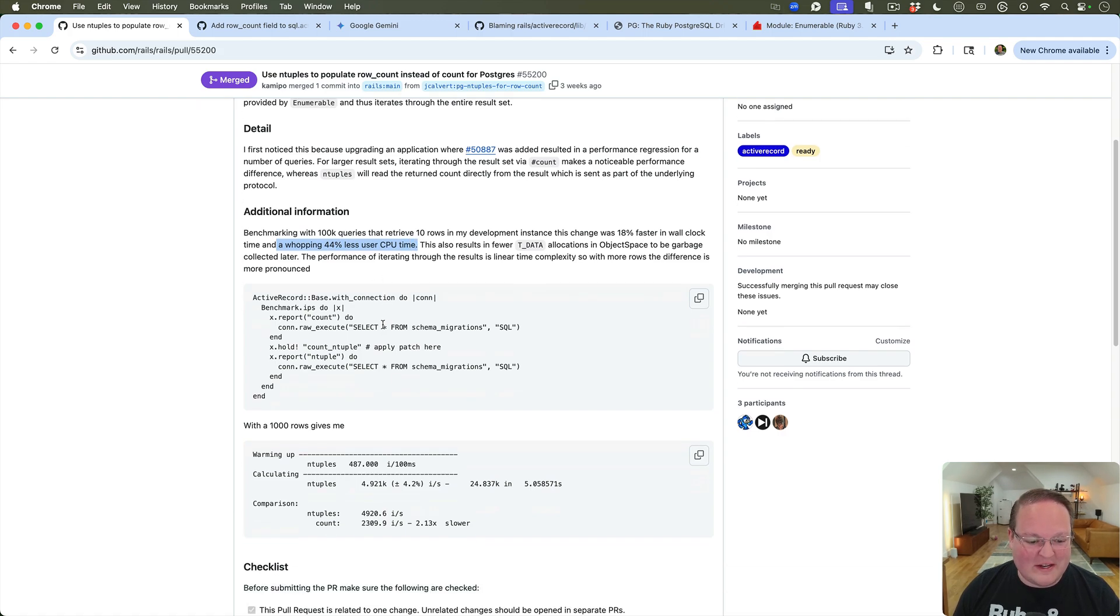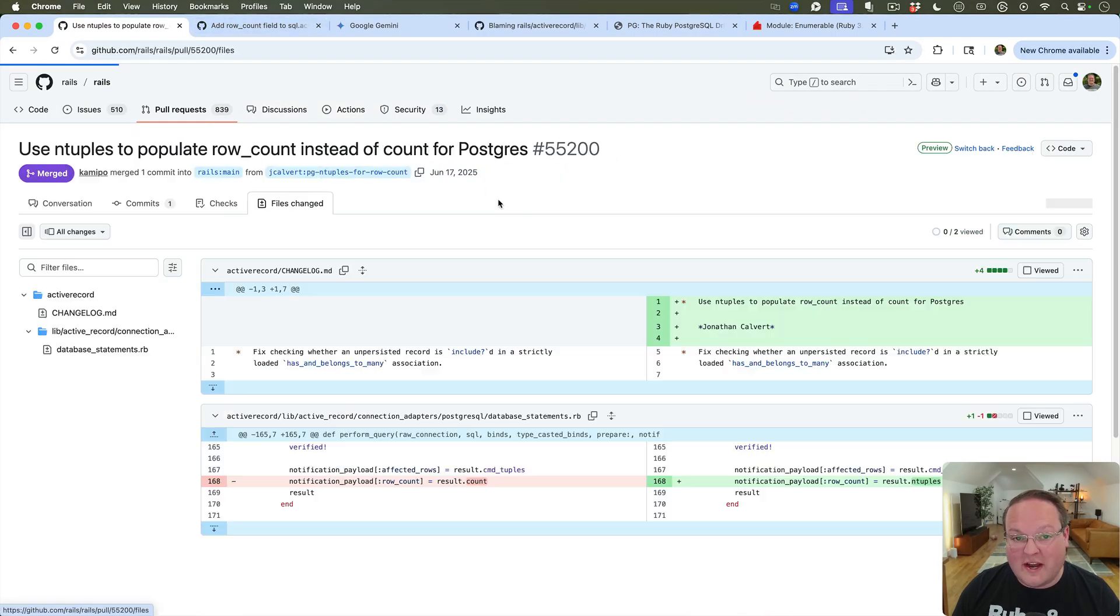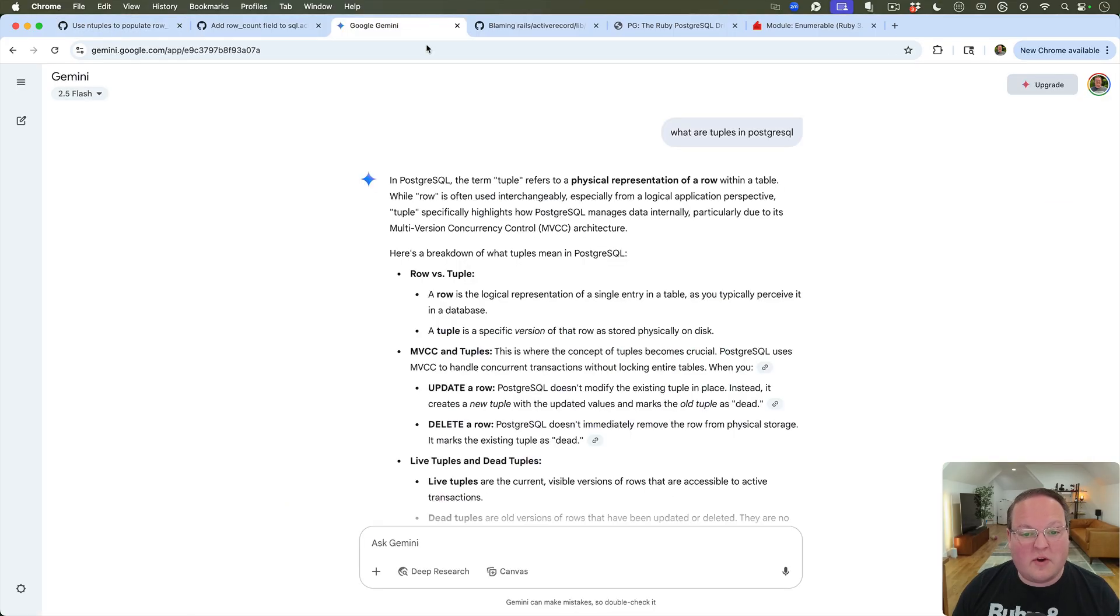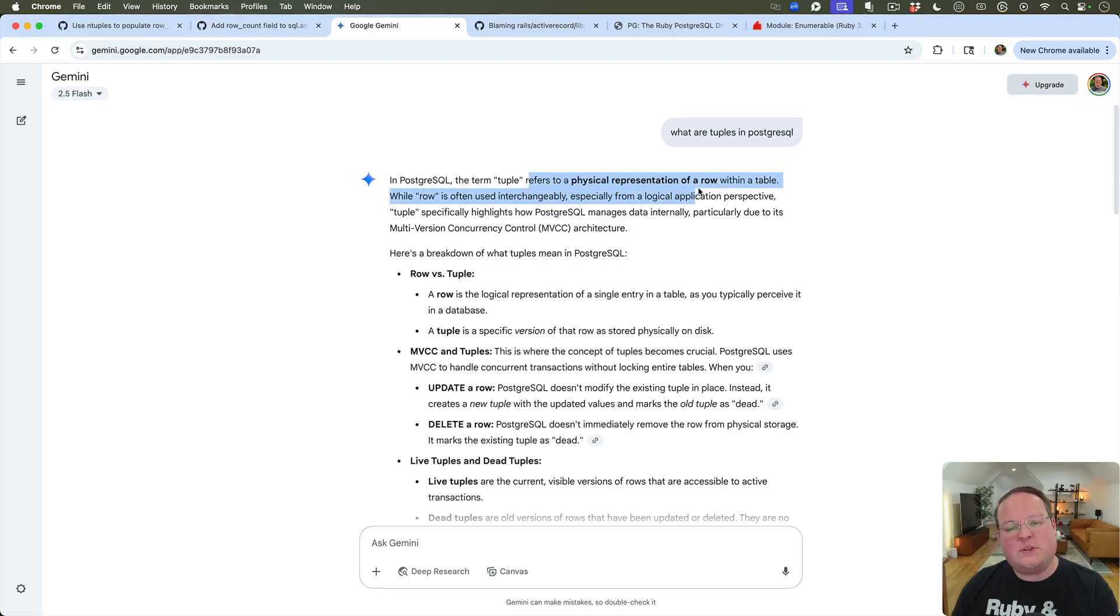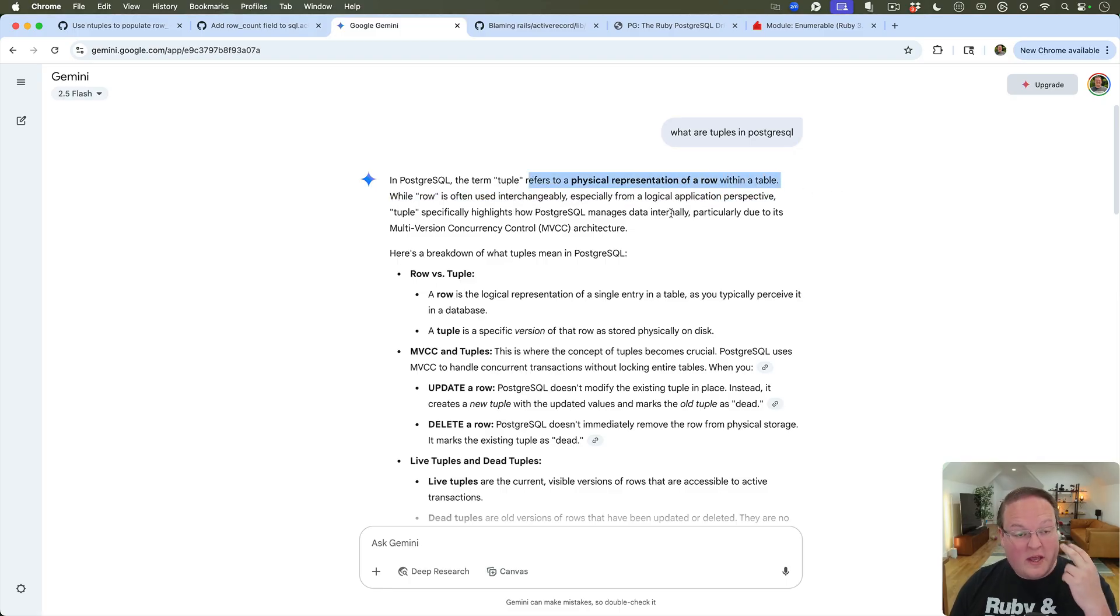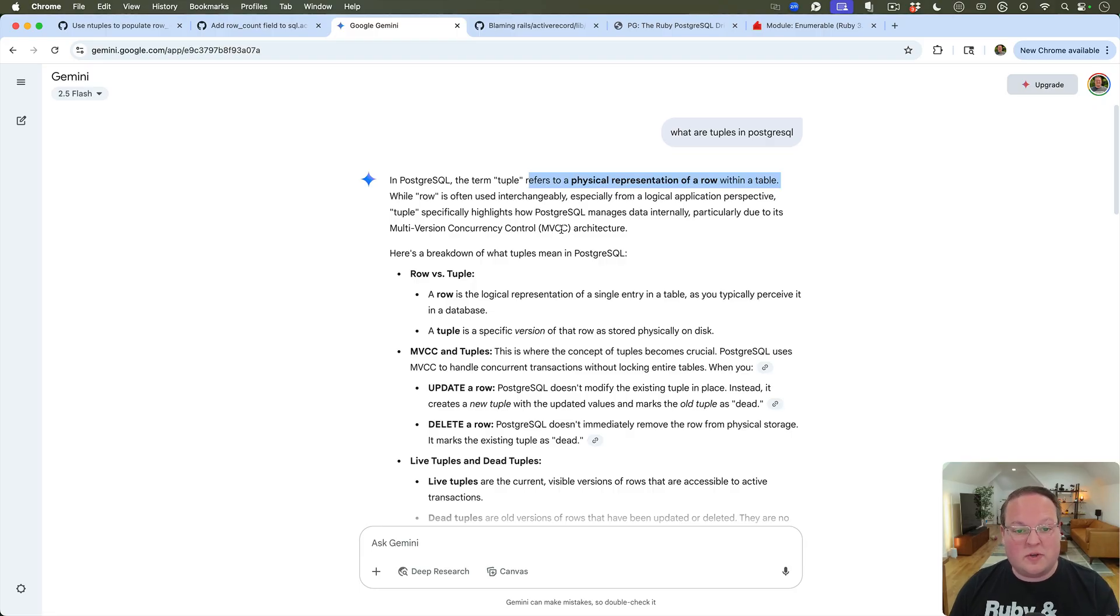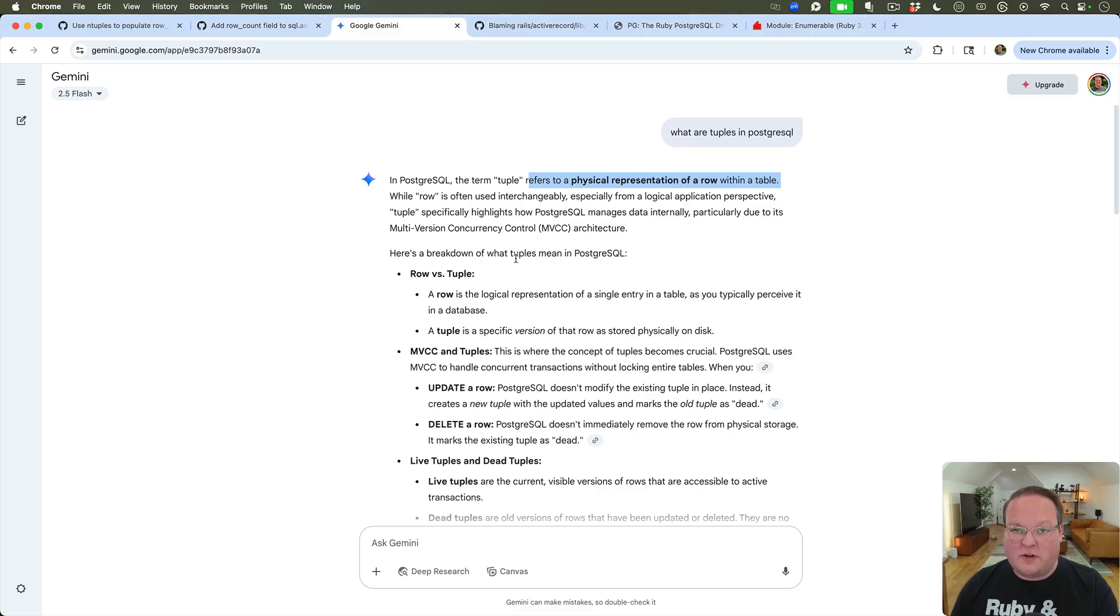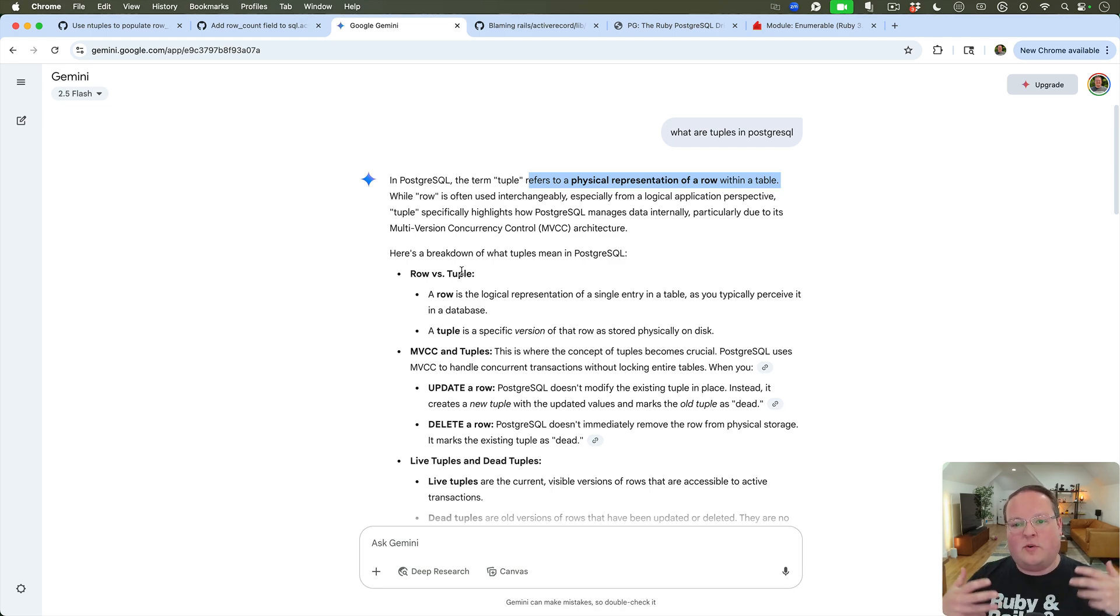And you know, this got me thinking: what is a tuple anyway with regards to Postgres? So I was researching it, you know, what are tuples in Postgres? And it explained that it's a physical representation of a row within a table. And this is where we get to learn about more of the internals of Postgres than you may be used to. Active Record abstracts all this for us, but the internal implementation of Postgres uses these things called tuples.